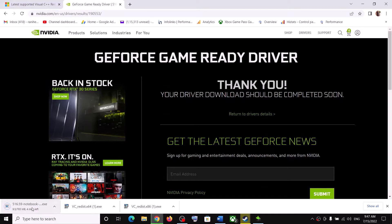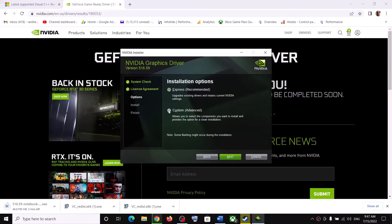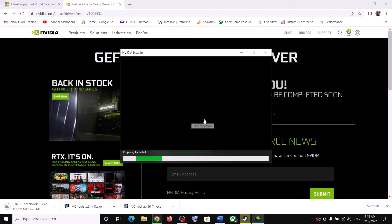Once the download is complete, run the EXE file. You will see a screen — click on Agree and Continue. Then put a check on the box which says Custom and click on Next. Then put a check on the box which says Perform a Clean Installation and click on Next. Let the installation complete. After the installation, your driver should be up to date.